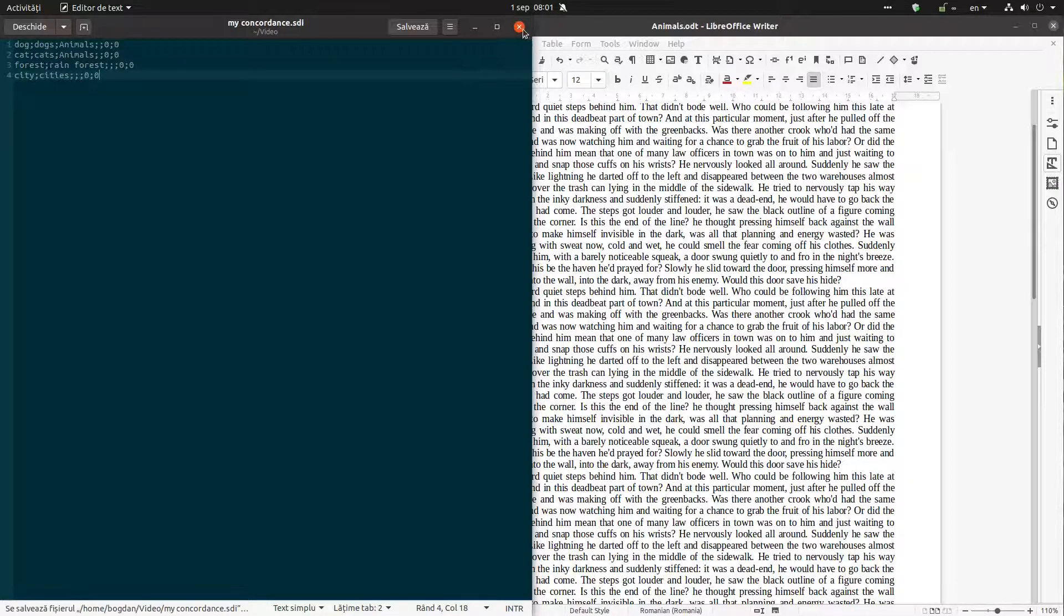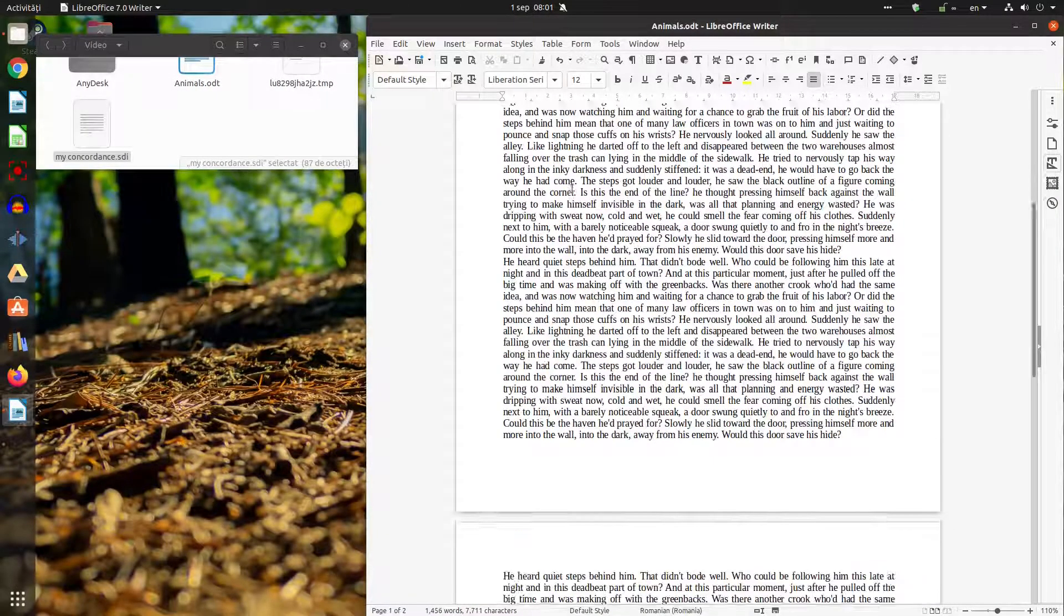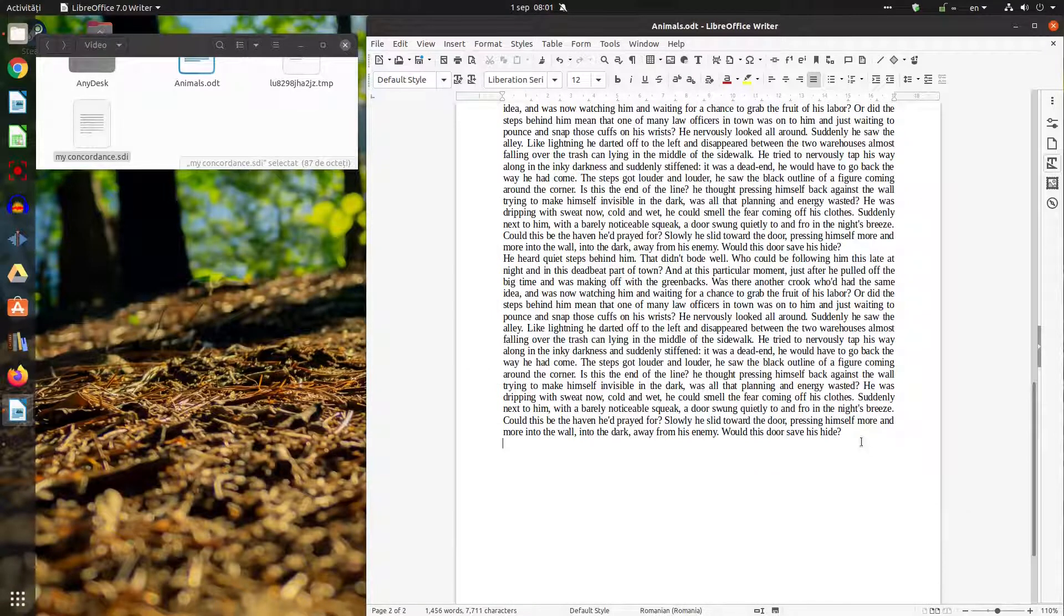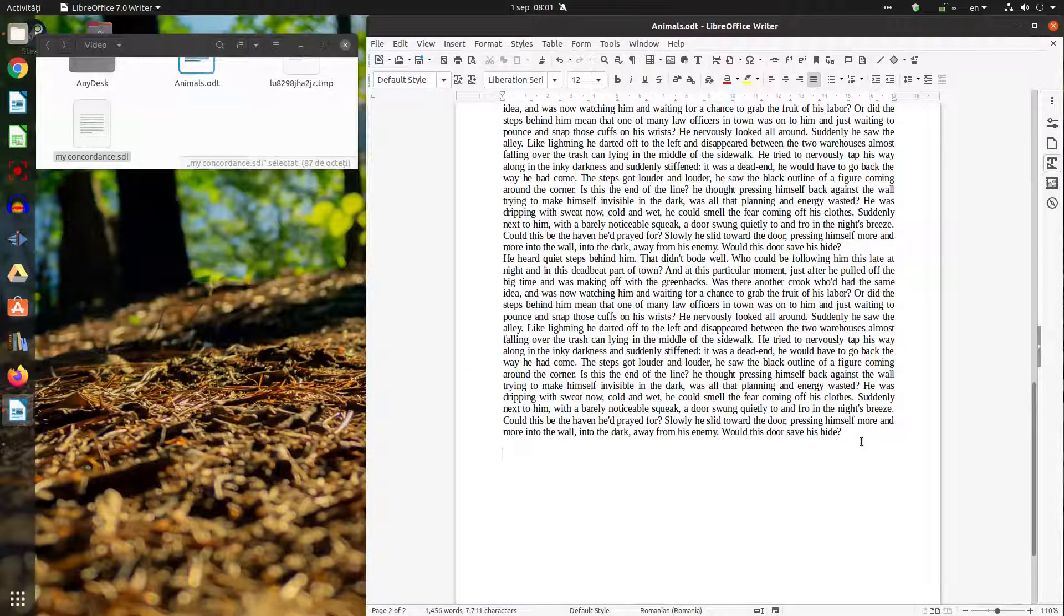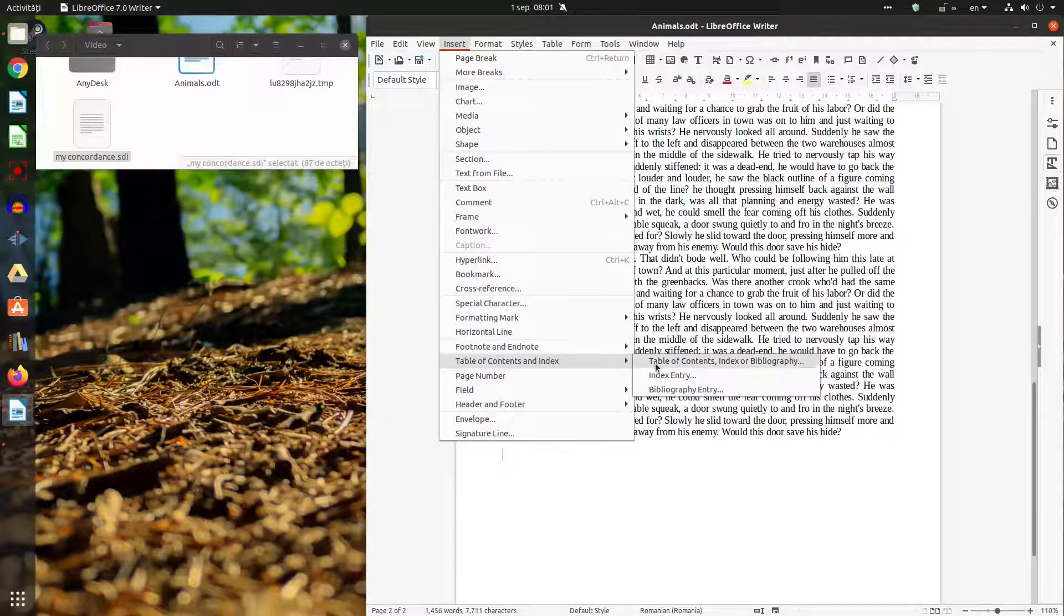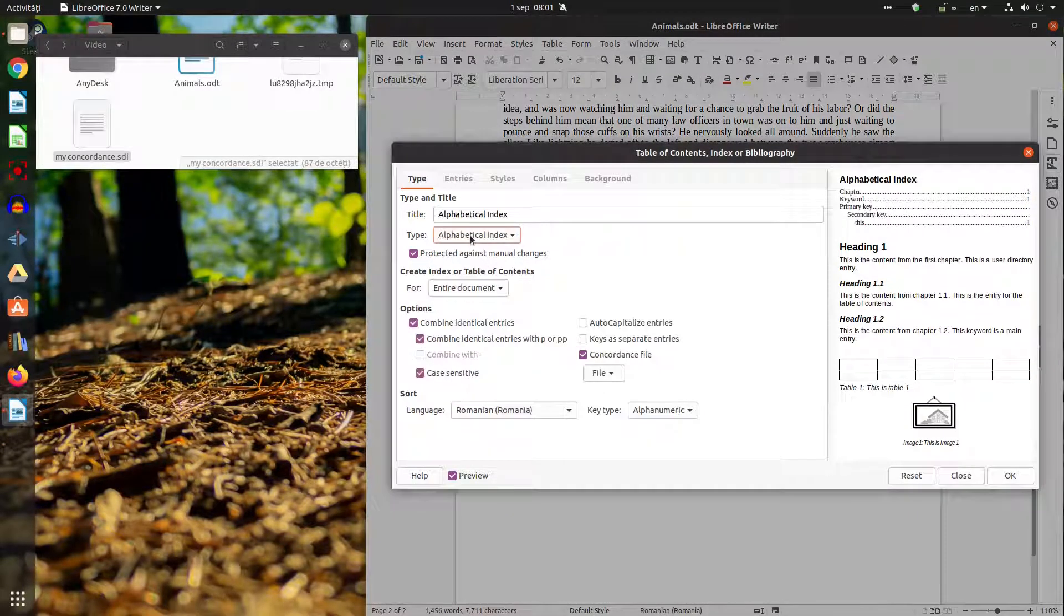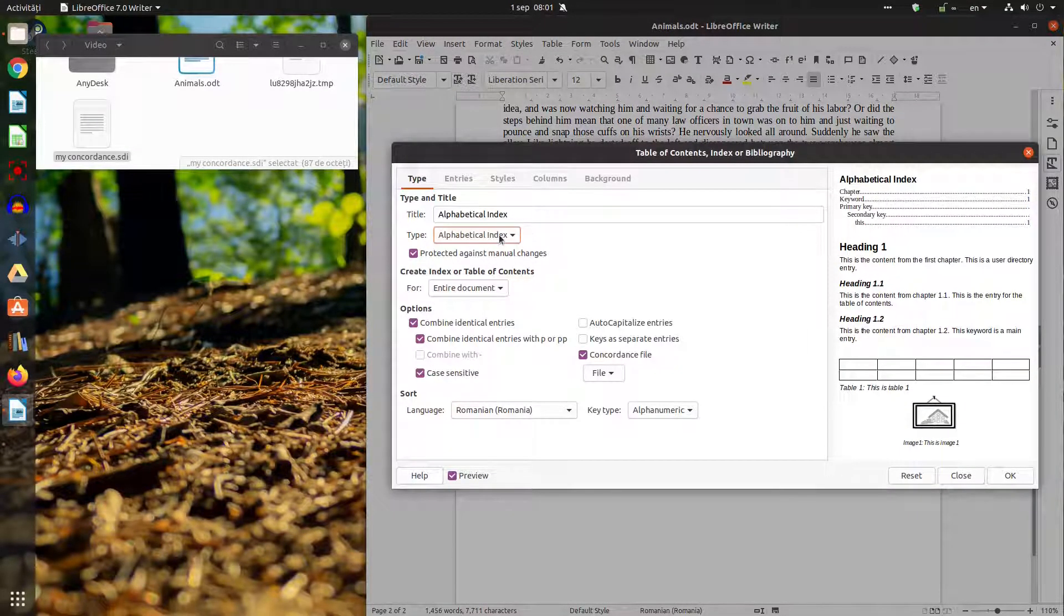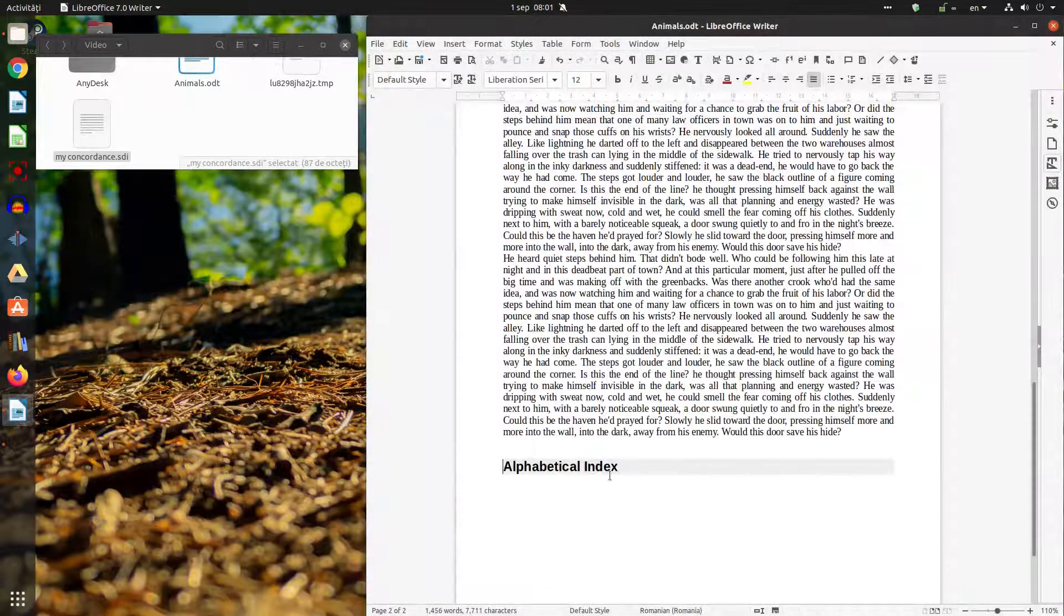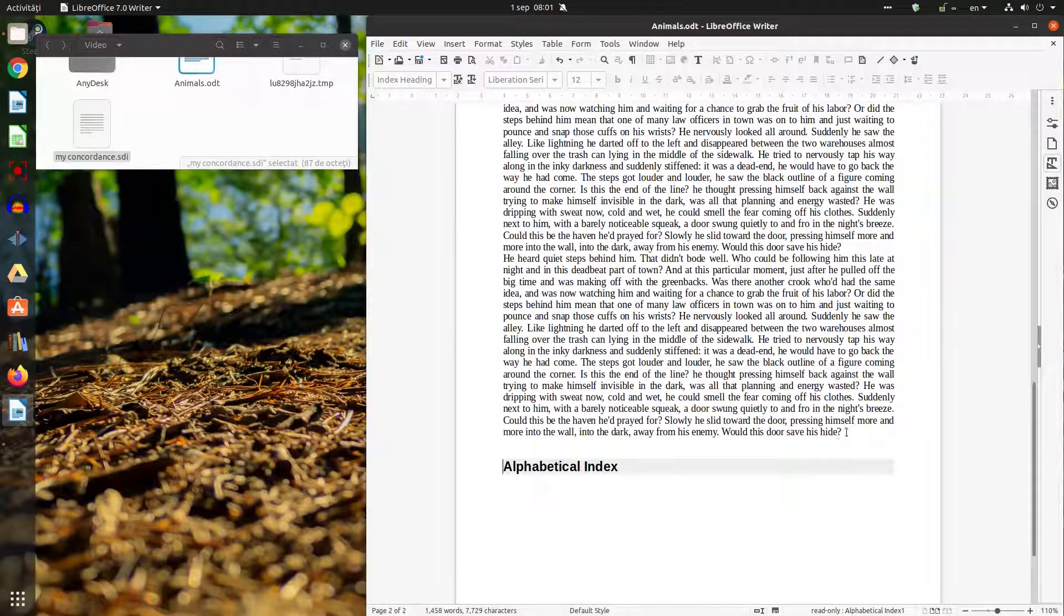So I can edit the concordance like this or I can do this from here. I go to alphabetical index. Concordance file. Let's not combine. And now let's see how to use it.